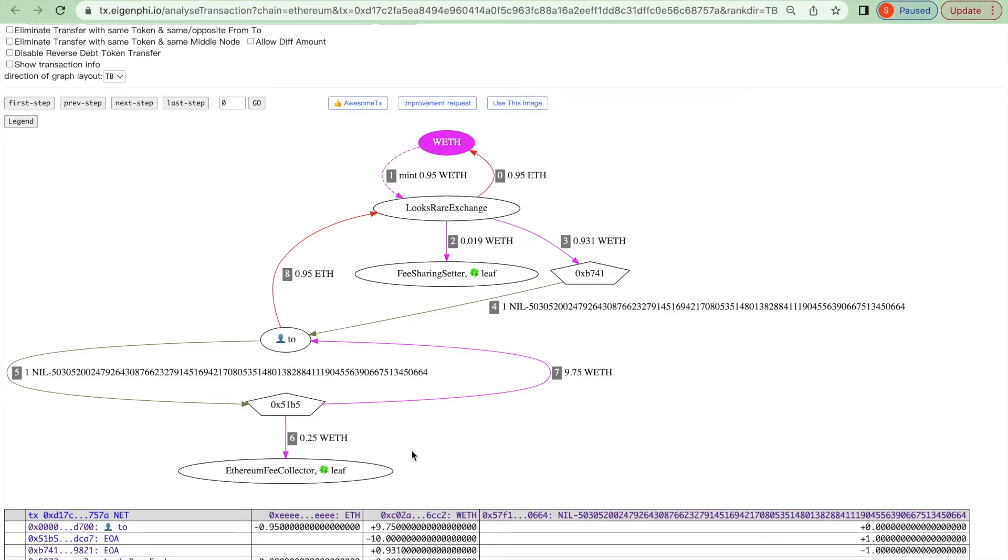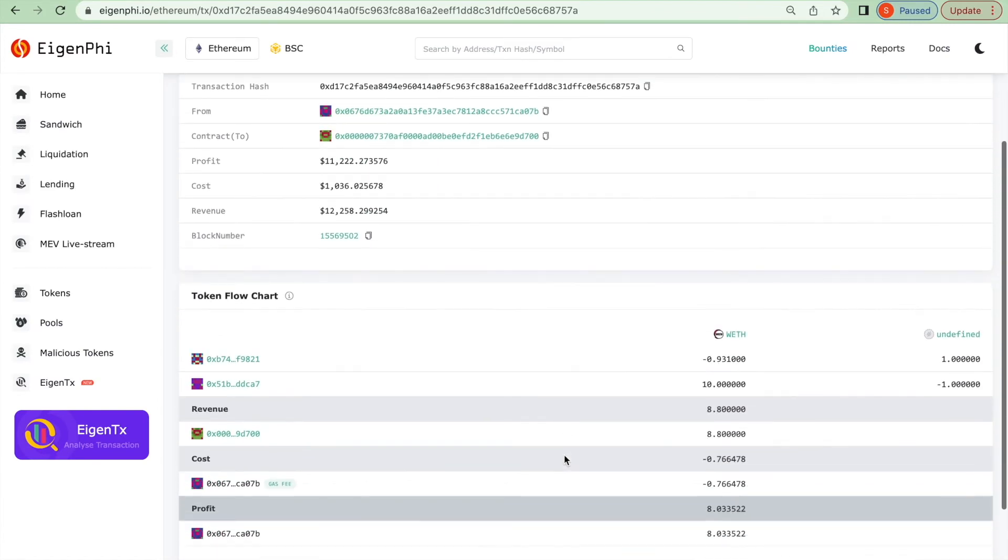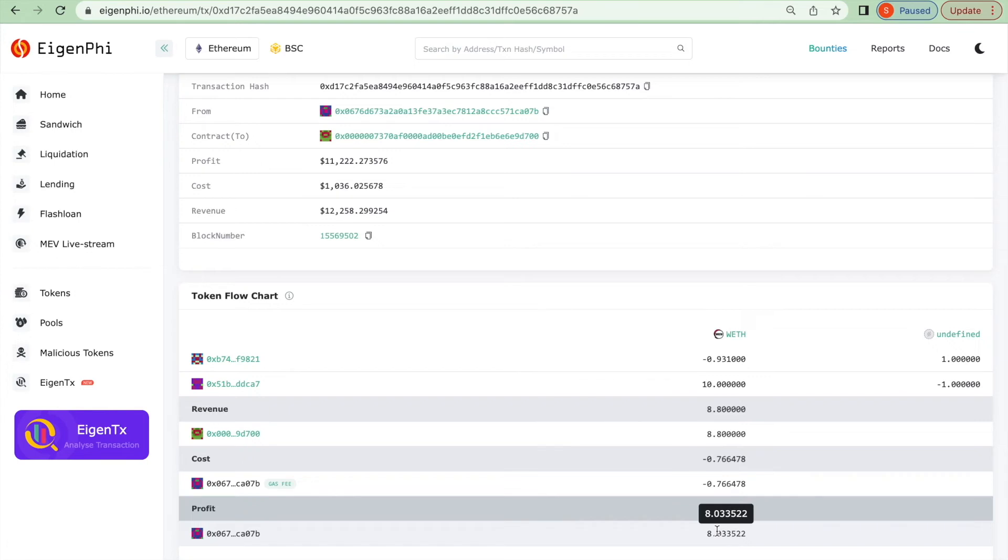Finally, the arbitrager had a net gain of 8.8 WETH. After deducting the cost of 0.76 WETH transaction fee, the final return is 8.03 WETH, worth more than $11,000.